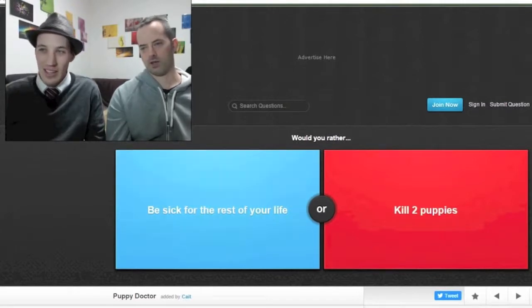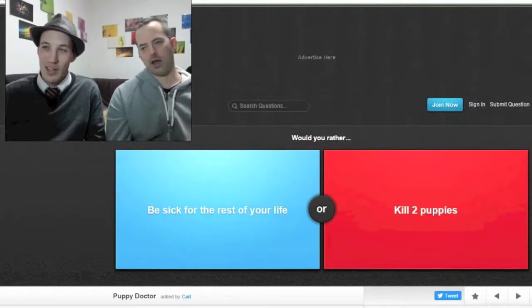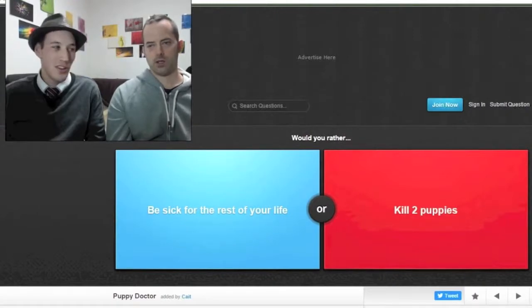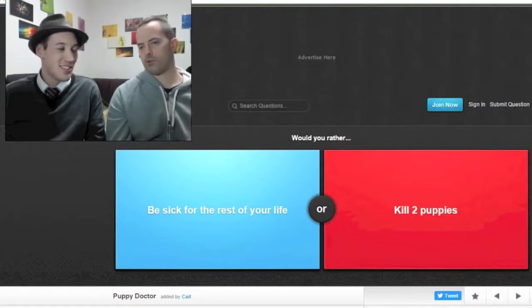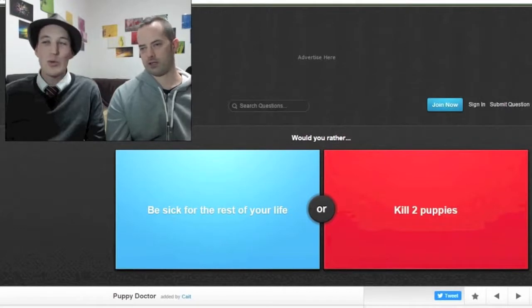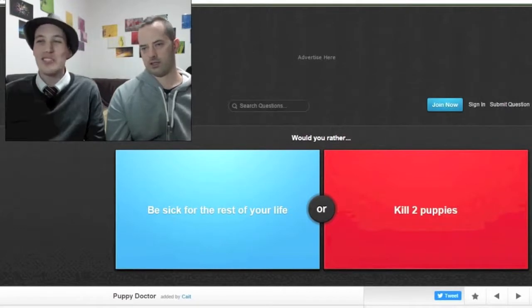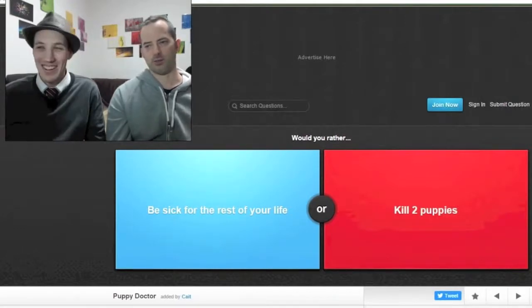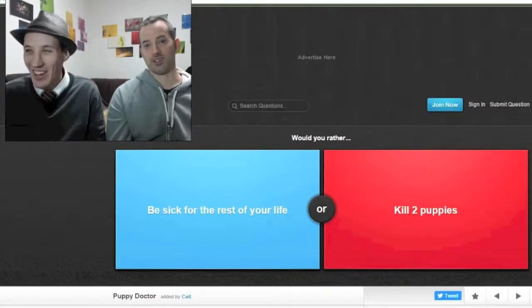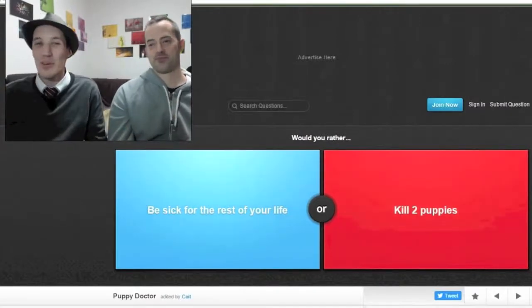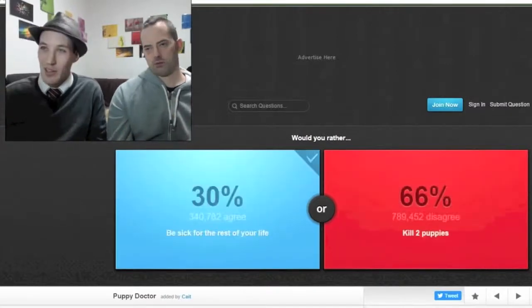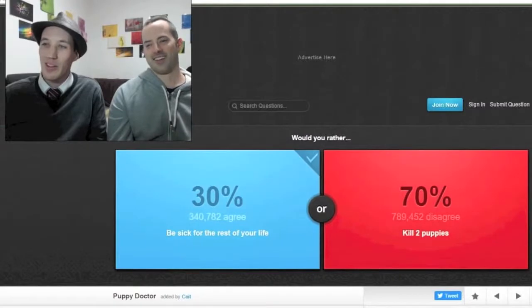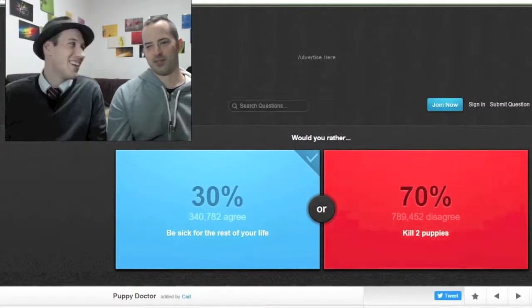That would limit your ability to hustle or whatever. Yeah. I wouldn't, but I wouldn't enjoy it. It depends what sickness it is though. They don't specify. Oh, you're making me change. I think I would probably still kill the puppies unfortunately. I'm sorry. Drew's made a good point. I'm clicking on blue and everyone wanted to kill puppies, 70 percent.